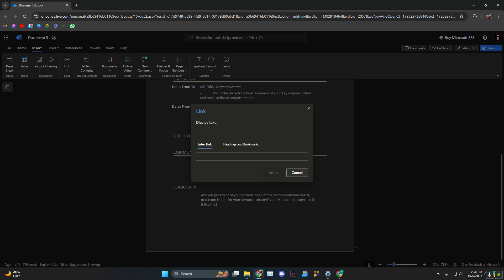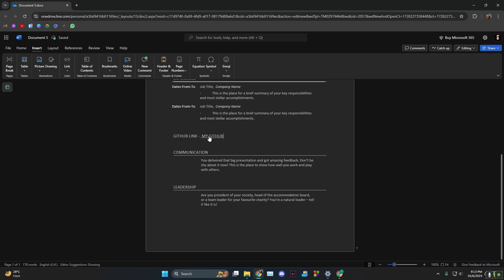Display text could be just 'link' or anything. You could also put 'GitHub' or 'my GitHub' if your header is links. Then this is where you put in the link and click on Insert.